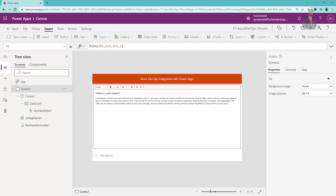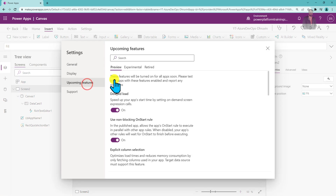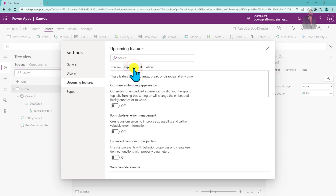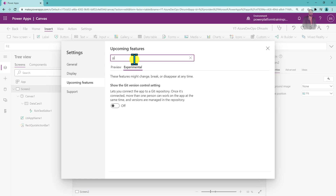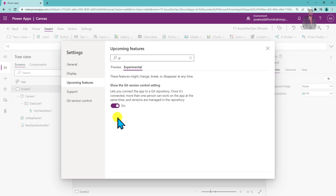So without further delay, let's get started. This is the canvas app, and the very first step is to enable one preview feature. Go to the Settings option, go to Upcoming Features, click on the Experimental Features tab, and from there search for 'GitHub' — you will see 'Show Git version control setting'. Turn it on.